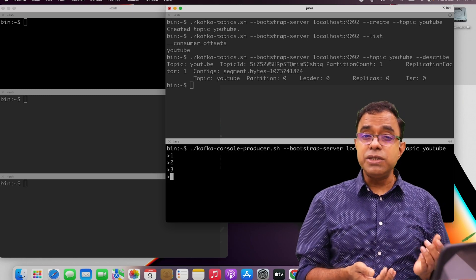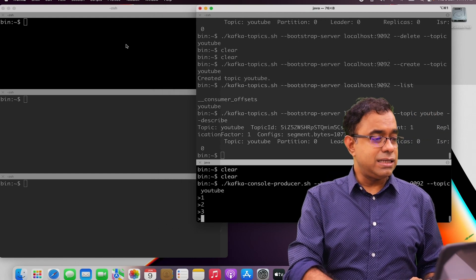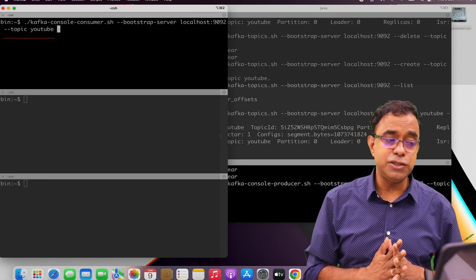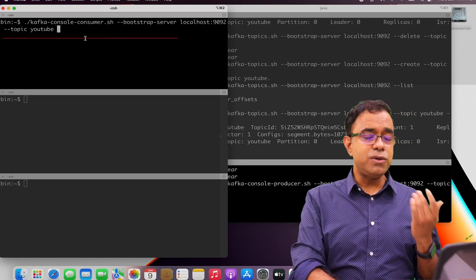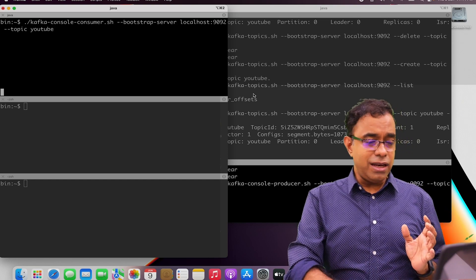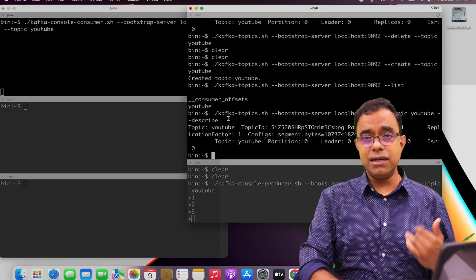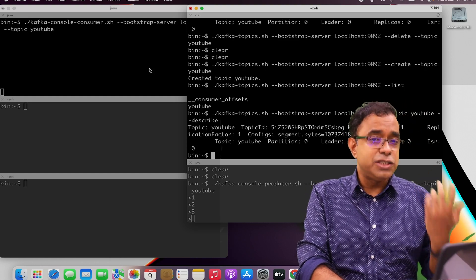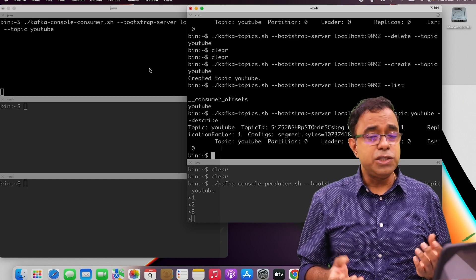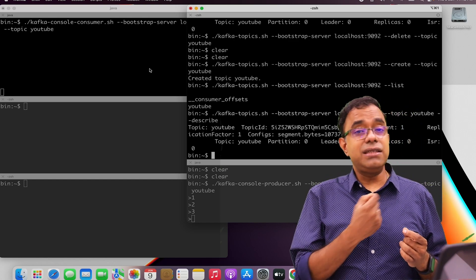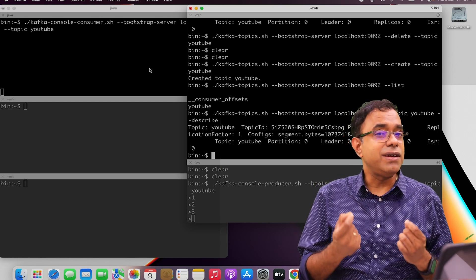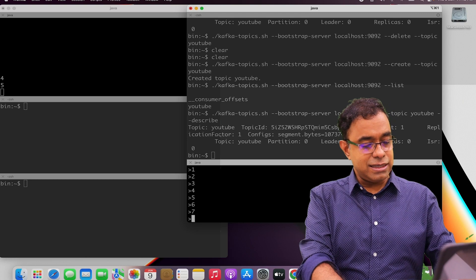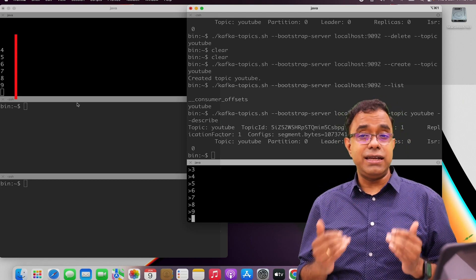Now we need consumers to read from the topic. We can create a consumer using a script called kafka-console-consumer. Bootstrap-server localhost 9092, topic is YouTube. You might think — we already put 1, 2, 3 in the Kafka topic but the consumer can't see anything. That's the beauty of Apache Kafka: consumers can come at runtime and go. When you create a new consumer it starts getting the latest data in the topic — it will not start from the beginning. So if I put 4, 5, 6, 7, 8, 9 you can see that from 4 onward we are getting all the data.